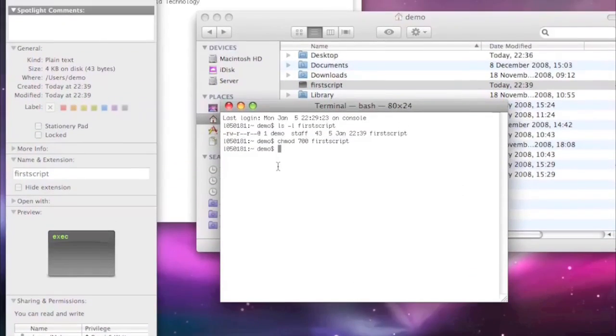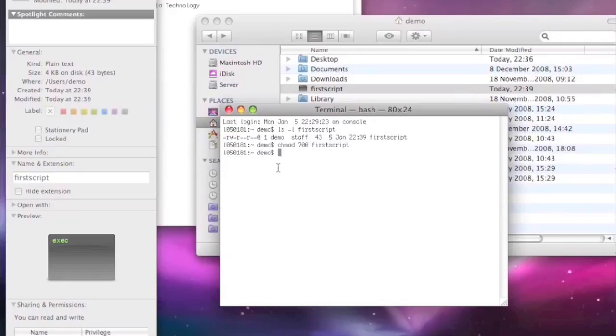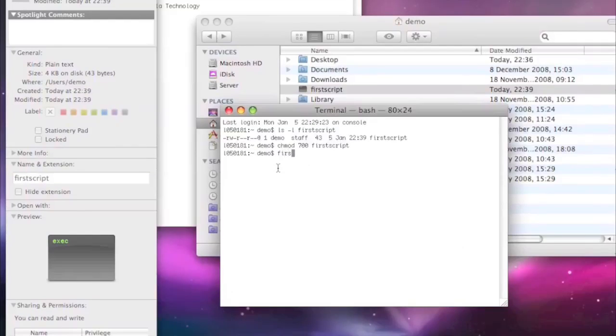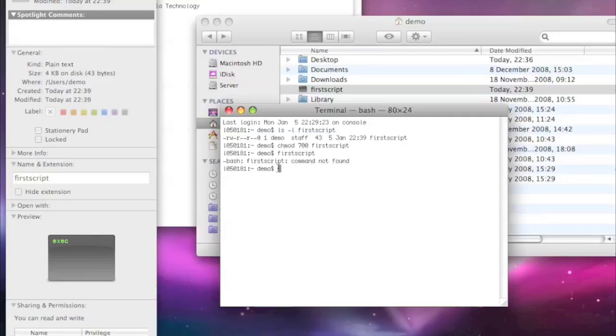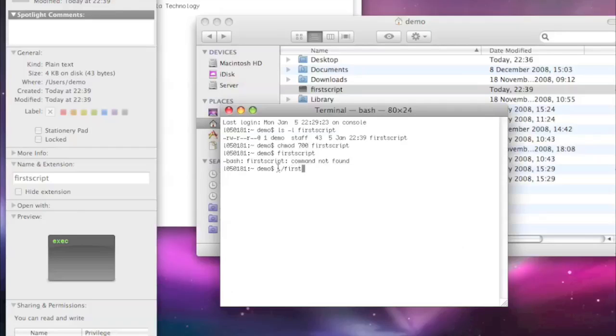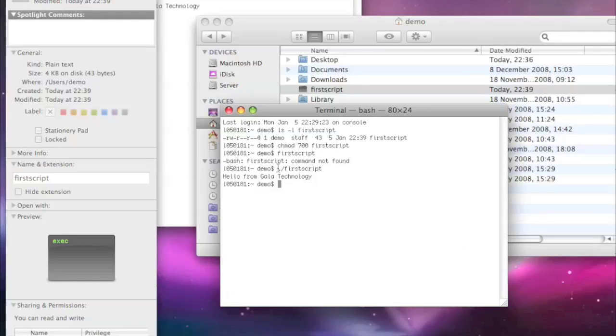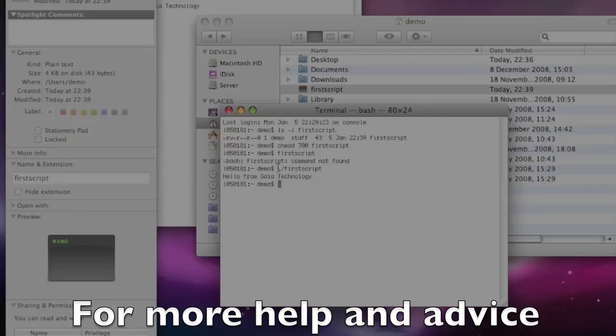Now if I type first script, I get the command not found, because it's looking in the bash folder for it. So what I have to do is I have to tell it to search in the local folder, the folder we're in, which is that command there. And now I can type in first script and we get hello from Gala Technology. So that is how you create a bash script and then make it executable on a Mac.